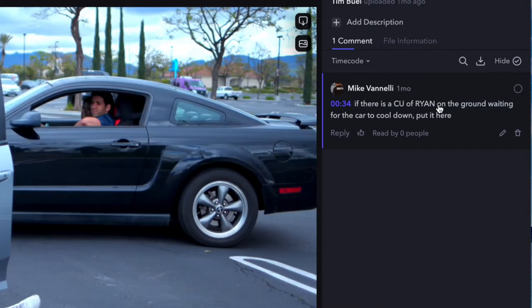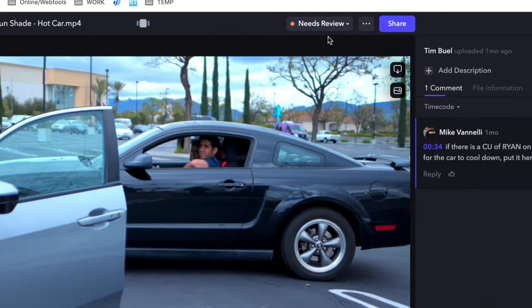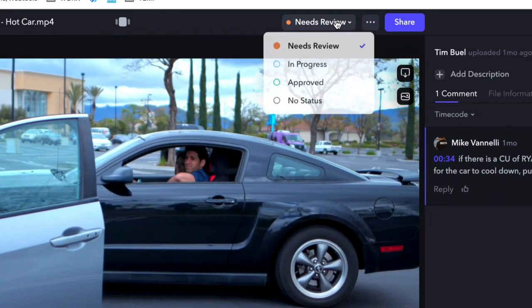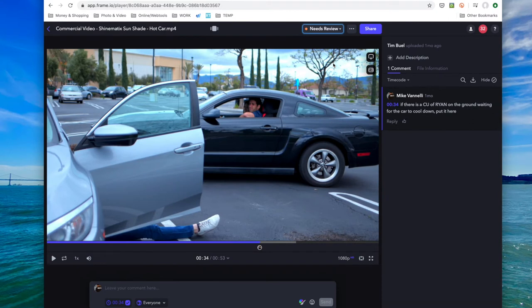And also one of the ways that we use it is to quality control our QC projects, where if I'm remote, our head of post-production will upload it to Frame, I will get a notification, I can watch it there on my phone, make any edits, or I can just tell them that it's approved to send to the client.